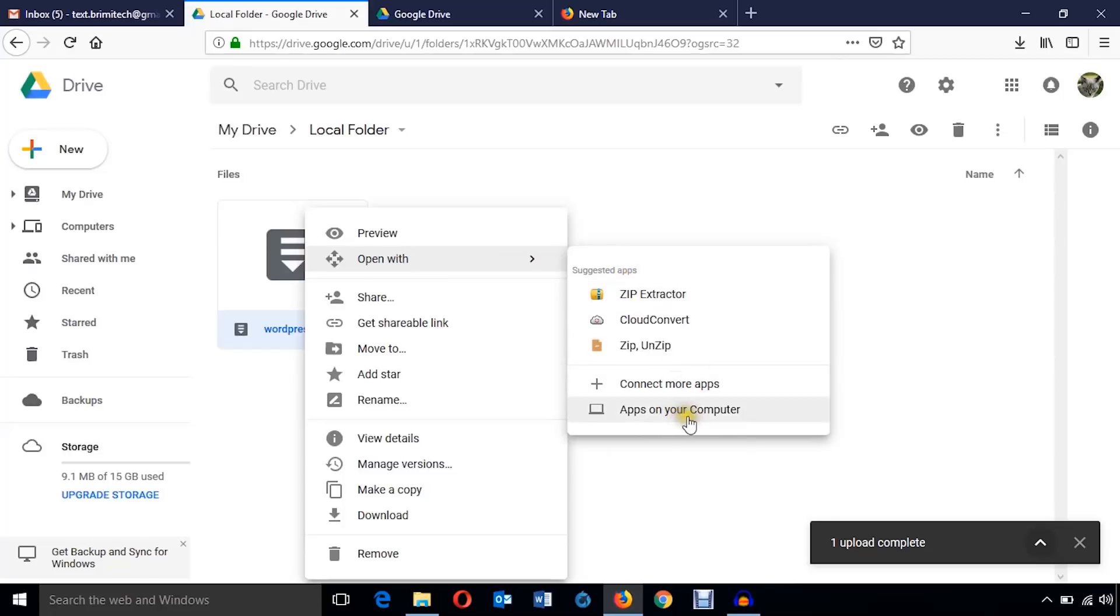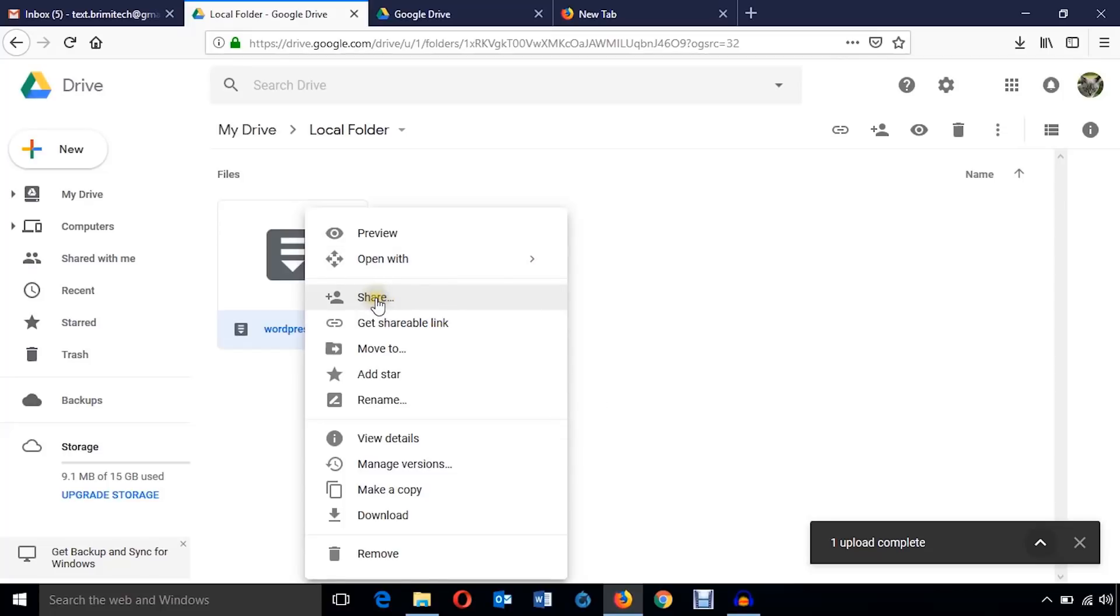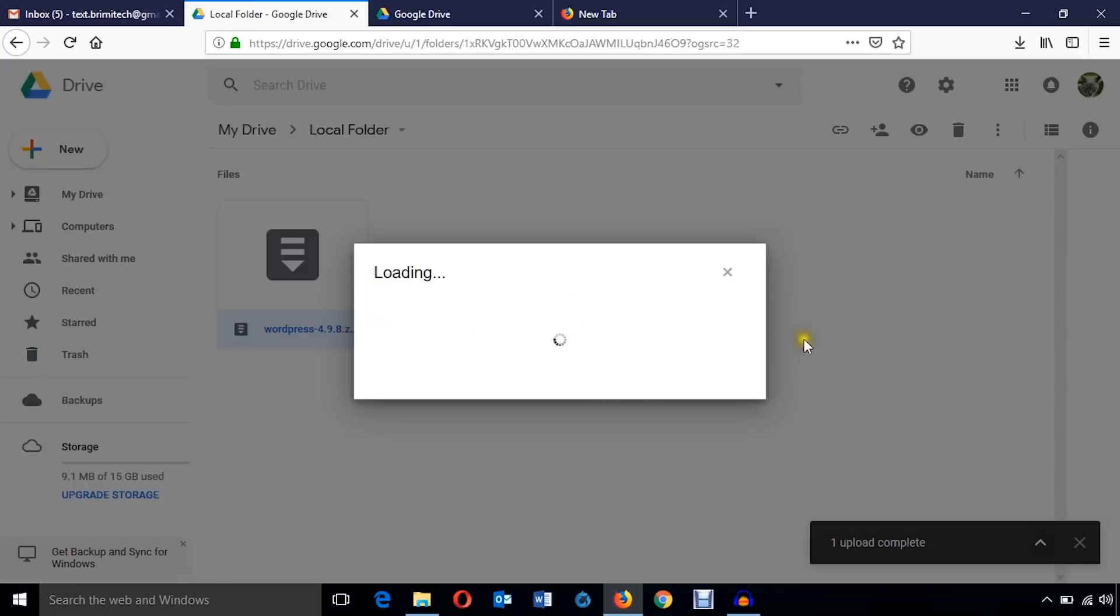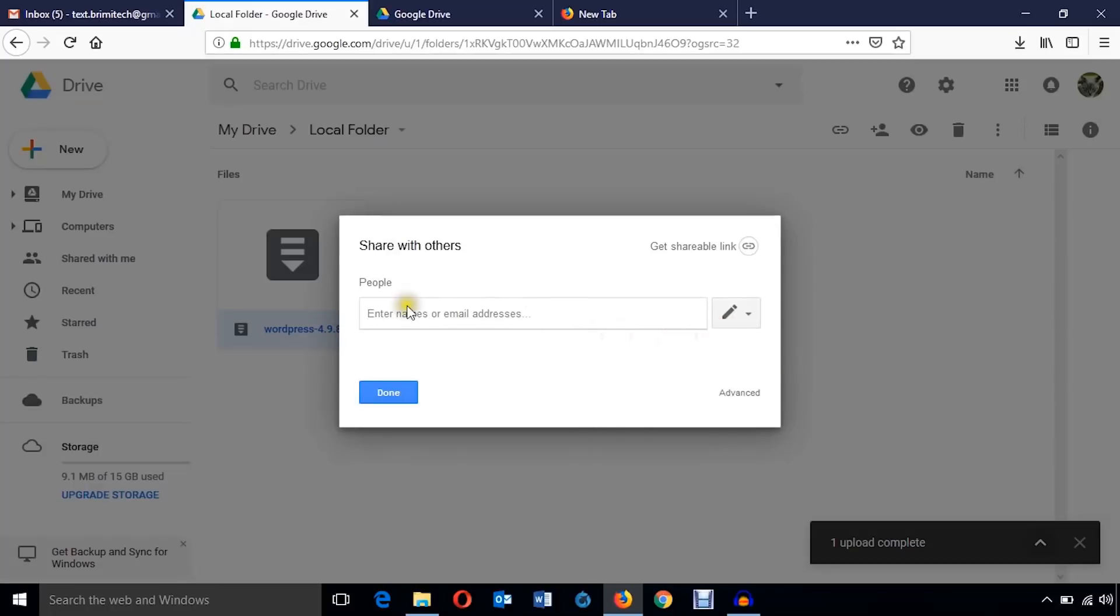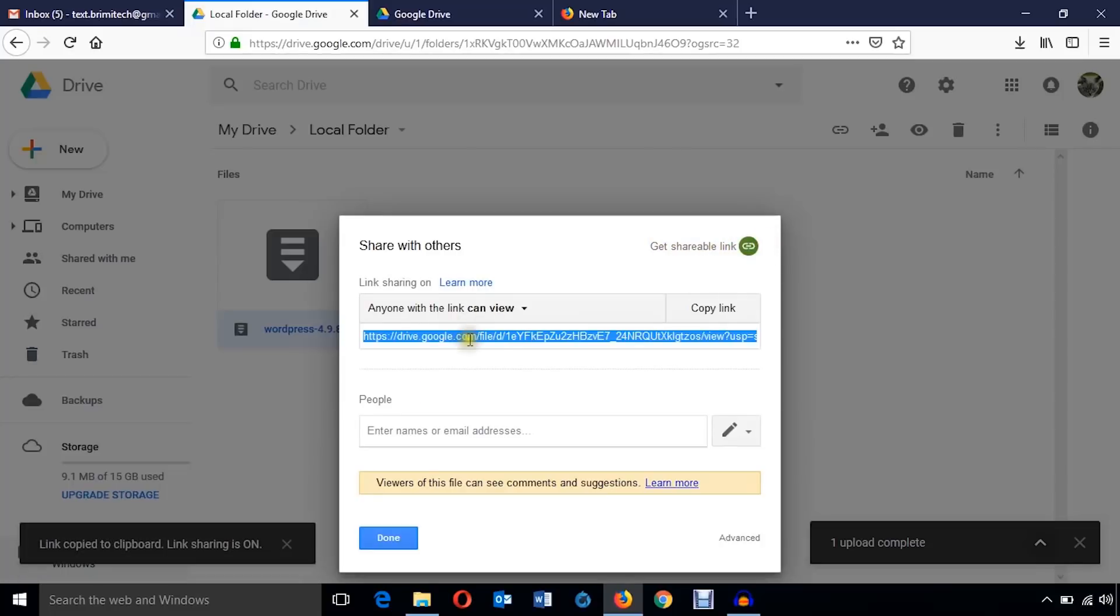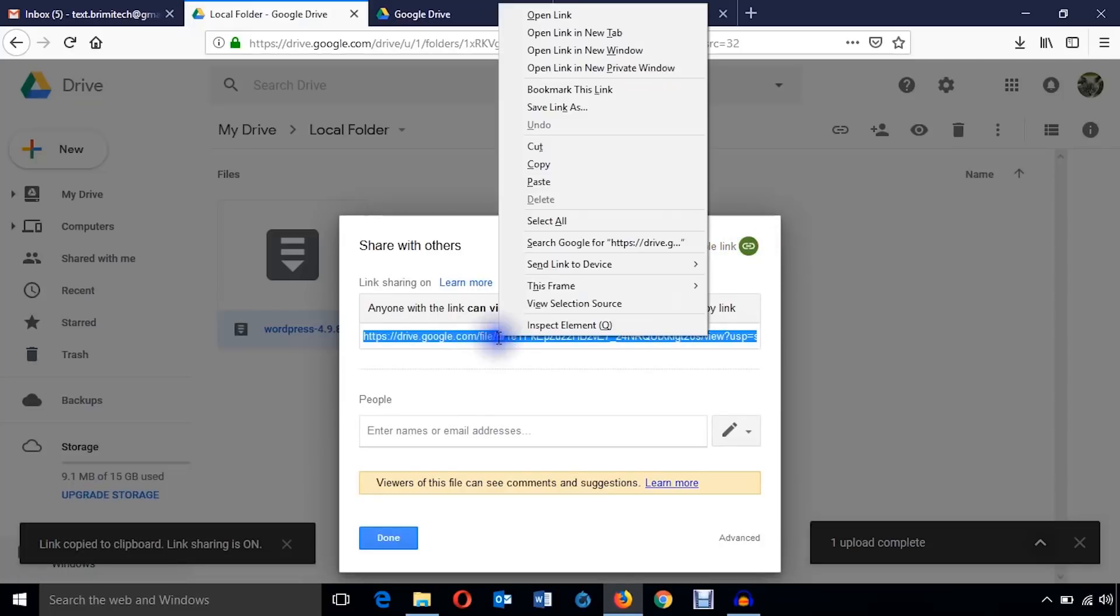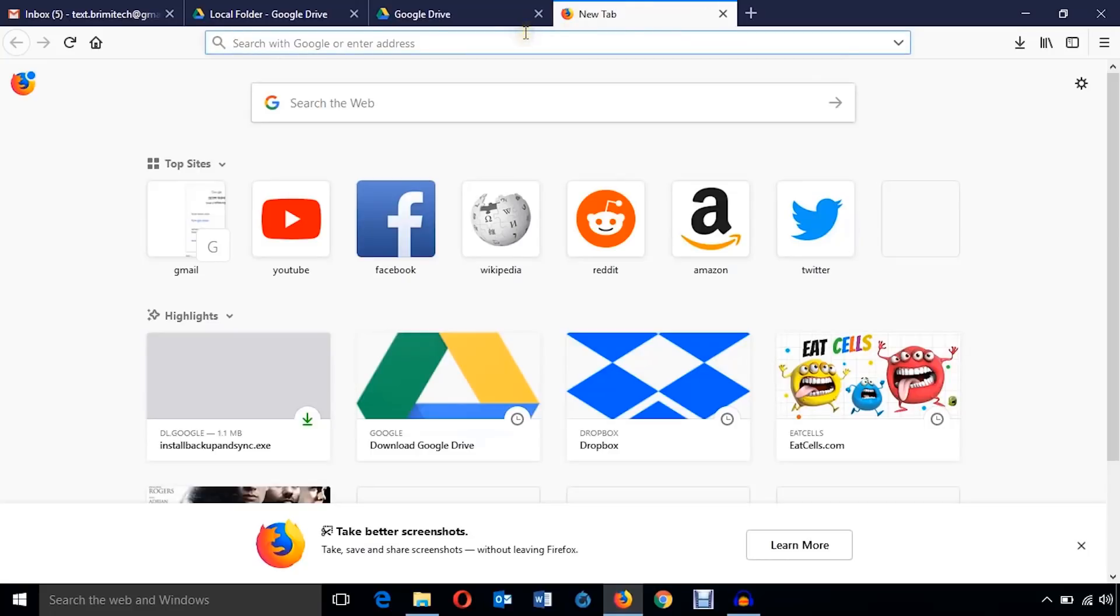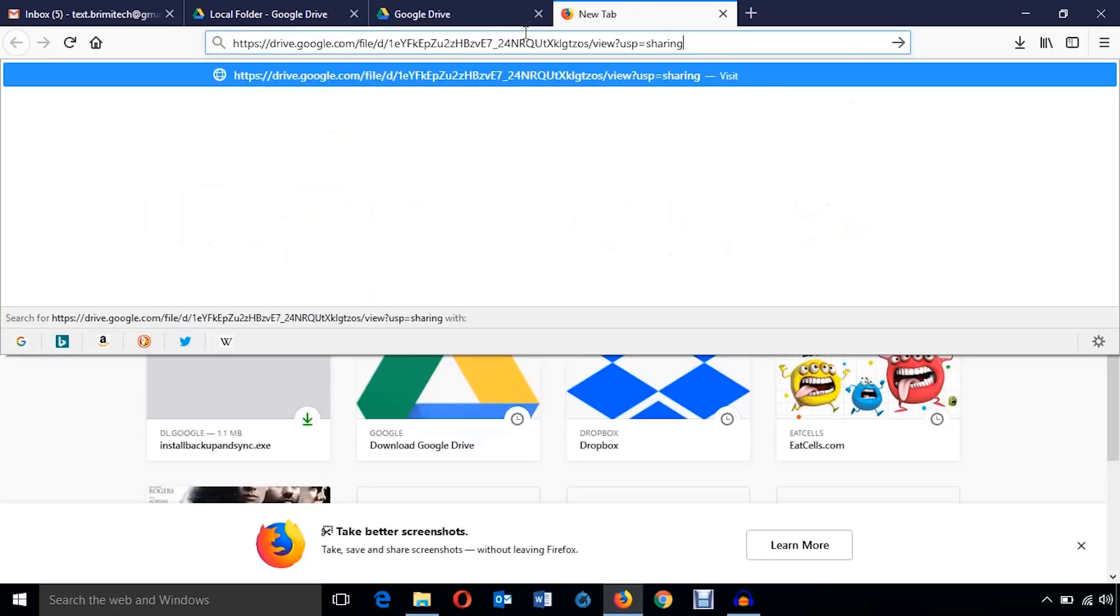I'm just going to right-click on it and you can see I can preview it, open with any other application. I can also share it with any other Google Drive user, or I can just get a shareable link. I can share this link. Here it is, here goes the shareable link.